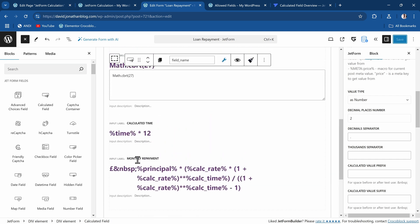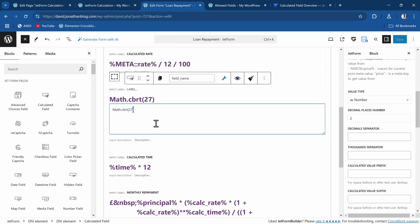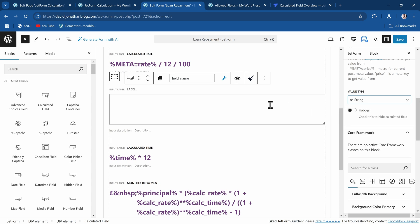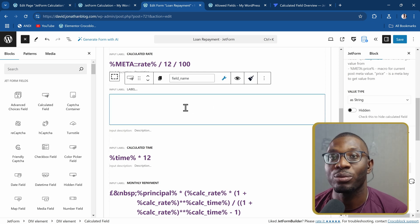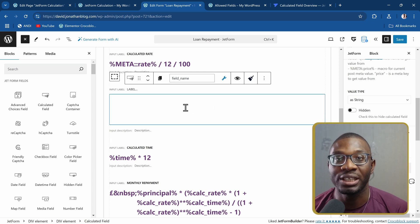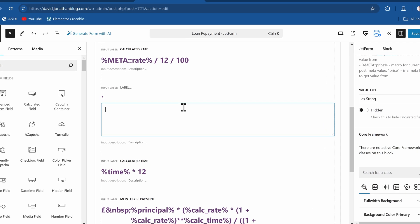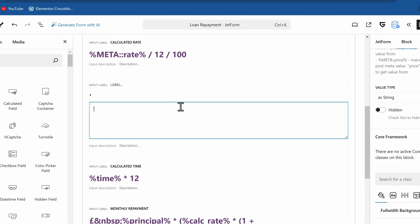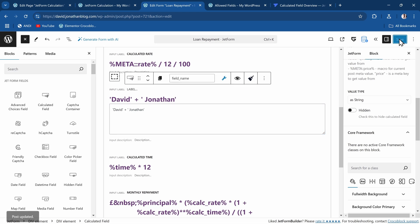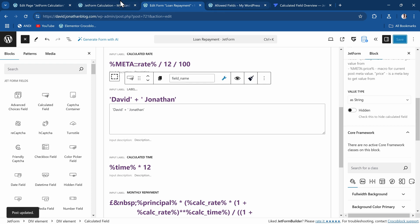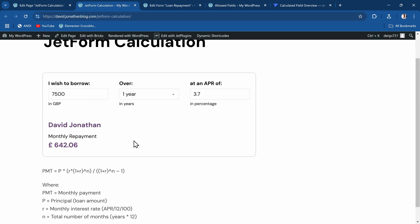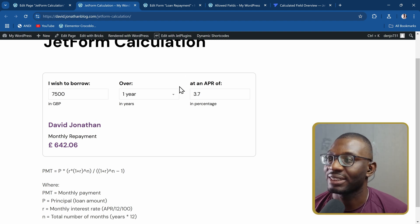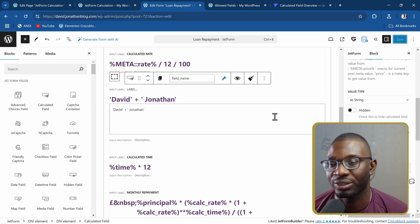Come back to that same value here. And this time, rather than saying value type as number, I want it to be as string. The way strings work, you have to wrap them in quotation marks. I'll say in the quotation mark, maybe 'David' plus 'Jonathan'. Let's see what that gives us. Save, and we come back and refresh. Now see, it gives us David space Jonathan. And that's how the as string works.